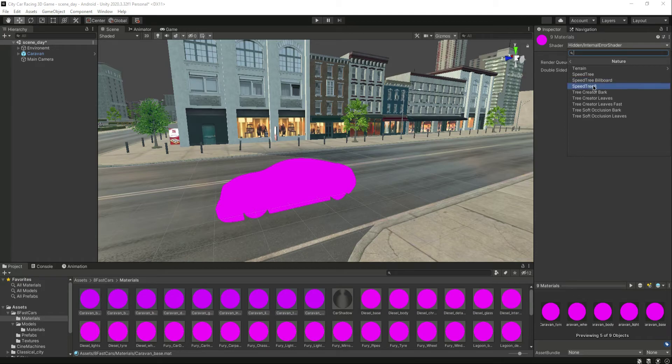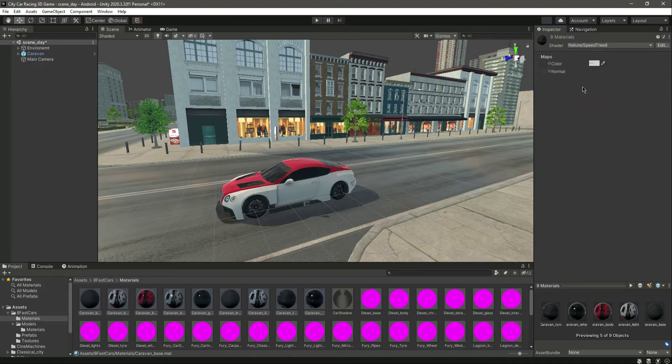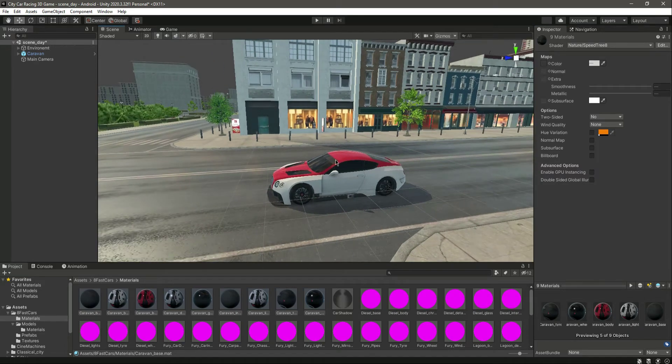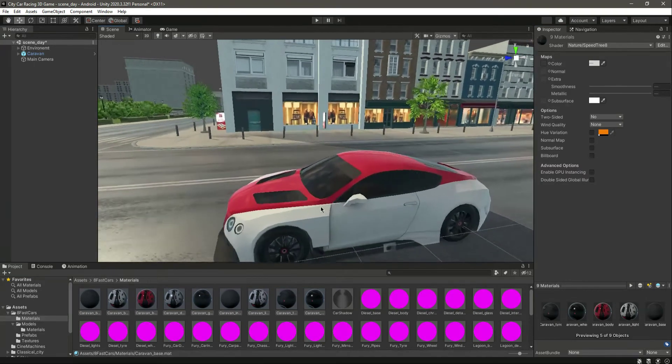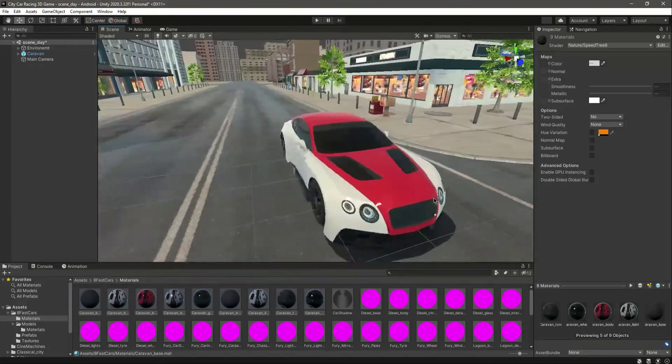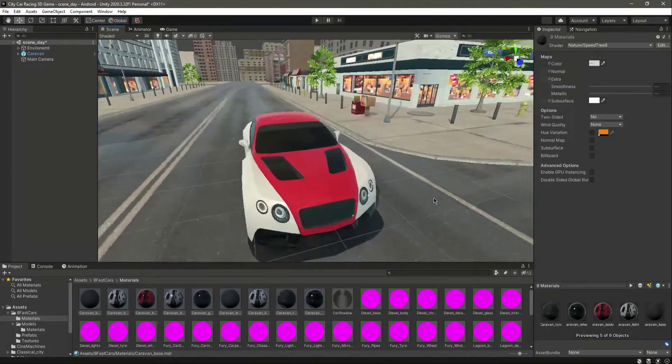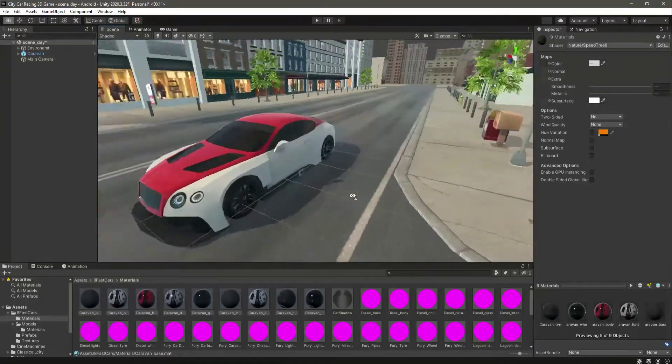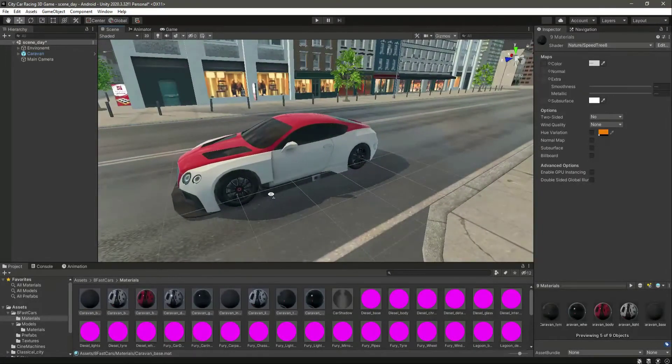And as you can see, now the car materials are fixed. Okay, everything seems perfect.